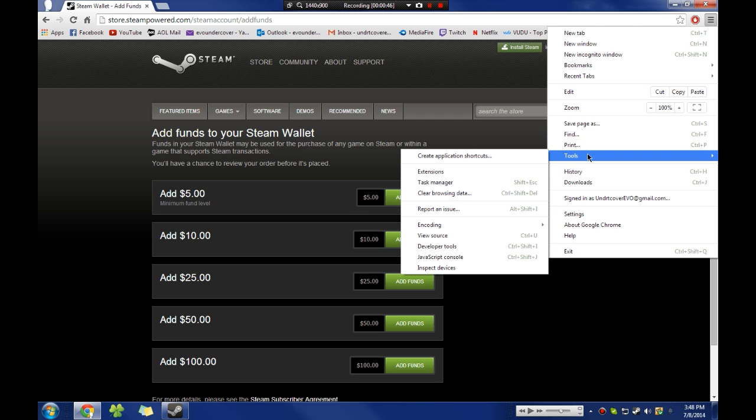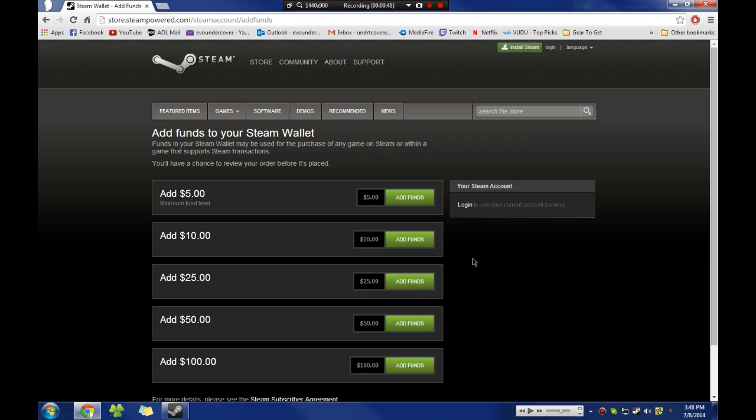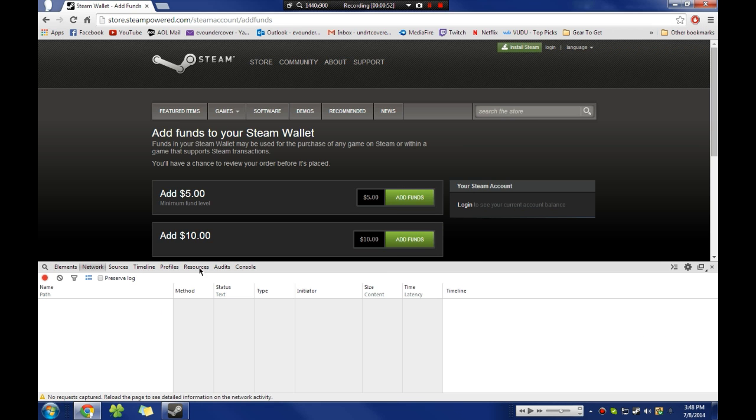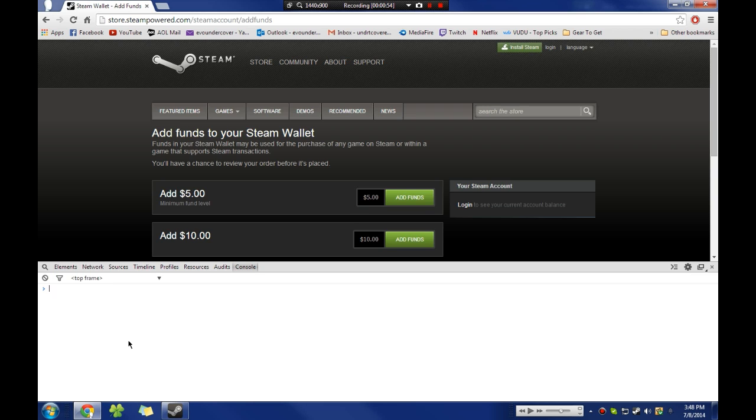Make sure you're not in elements or any of these, make sure you're in console and type in submit add funds, just like that, parentheses, space, and then the amount. So for the Counter-Strike operation, currently the Counter-Strike operation Breakout, it is $5.99, so I would put 0599, space, parentheses, semicolon.